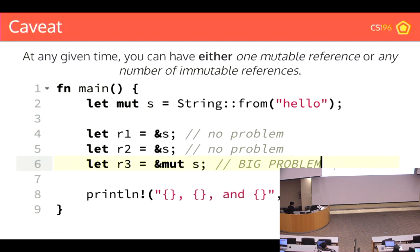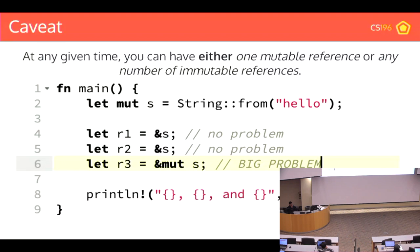On line four we have a read-only reference. On line five, another read-only reference, borrowing the string stored in S. But on line six, creating a mutable reference to S — borrowing a read-and-write version — causes Rust to throw an error, because we can't have both simultaneously. Even moving line six above the two read-only references still throws an error, because as soon as we try to create a read-only reference after a mutable one, Rust enforces this rule.